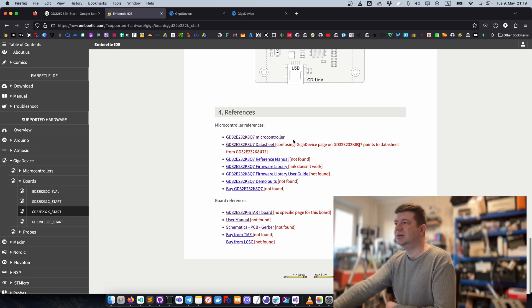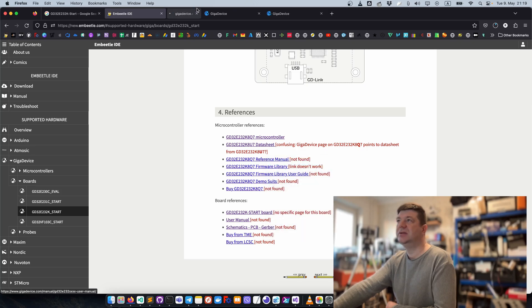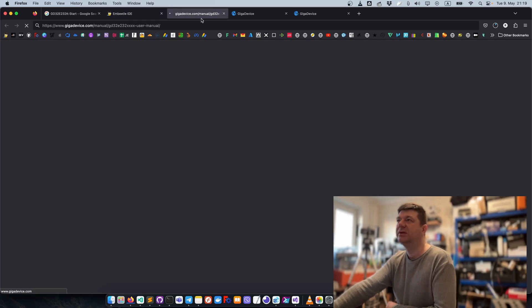On the InBeetle site there's also a lot of links, but they don't work because they also don't know where to get this information - 404 errors.